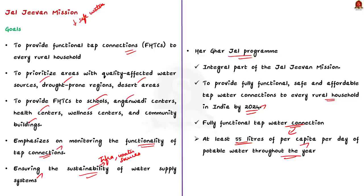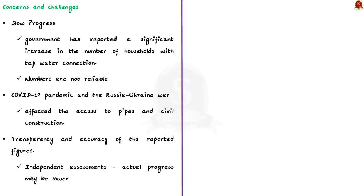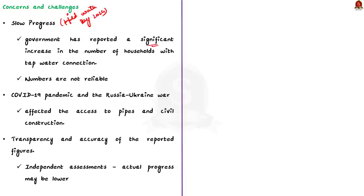Now, we will see the concerns and challenges associated with these initiatives. The government had set a target of providing piped water connection to all rural households by 2024. But the progress has been slower than expected. As I mentioned earlier, the government has reported a significant increase in the number of households with tap water connection. But these numbers are not very reliable and the overall progress of the mission is a big question. The COVID-19 pandemic and Russia-Ukraine war have slowed down the mission. It basically affected the access to necessary resources like pipes and civil construction material. The government officials claim that these factors have affected the pace of implementation of this initiative.